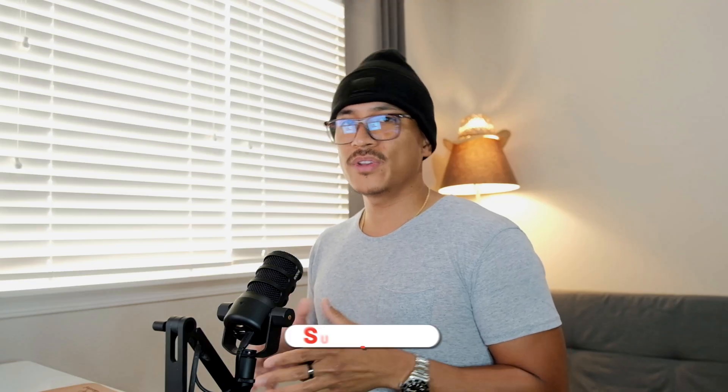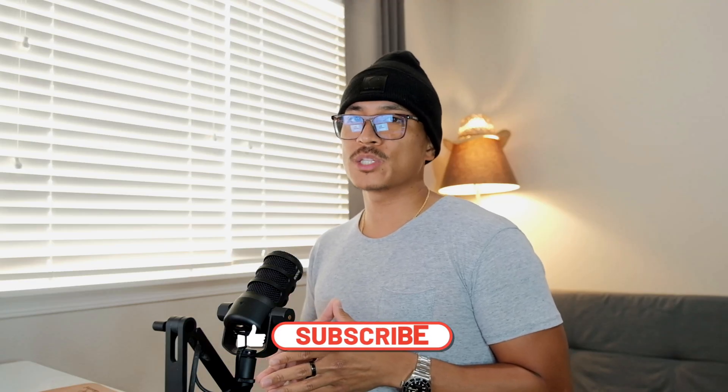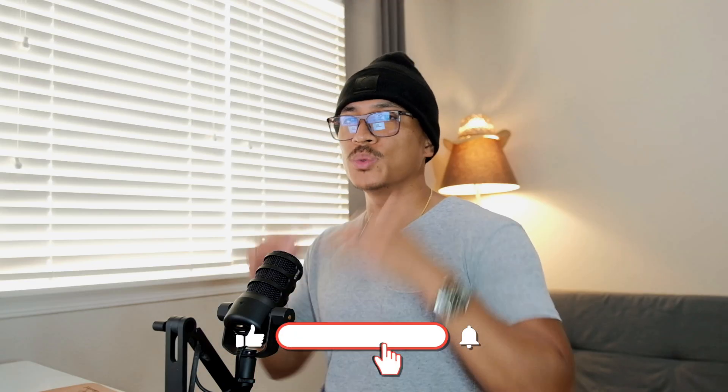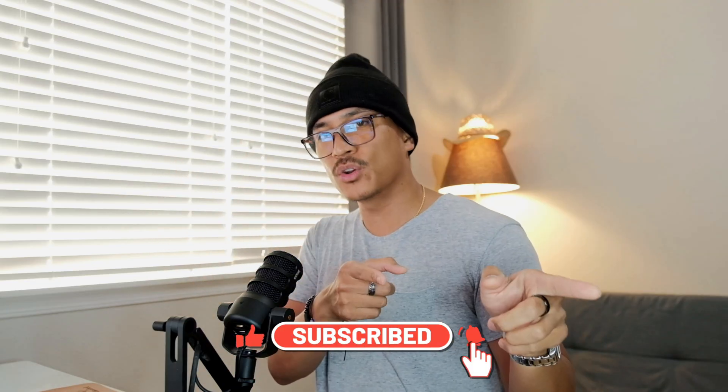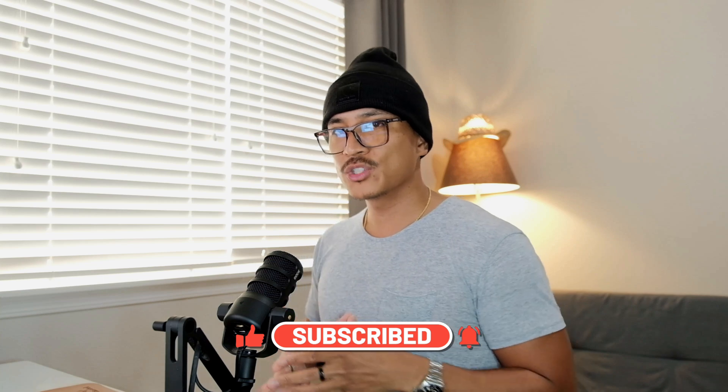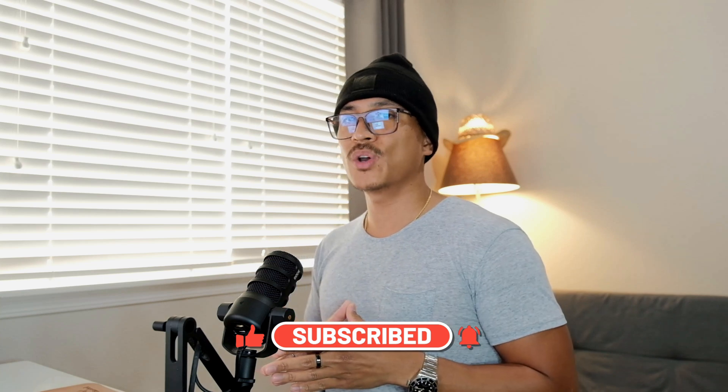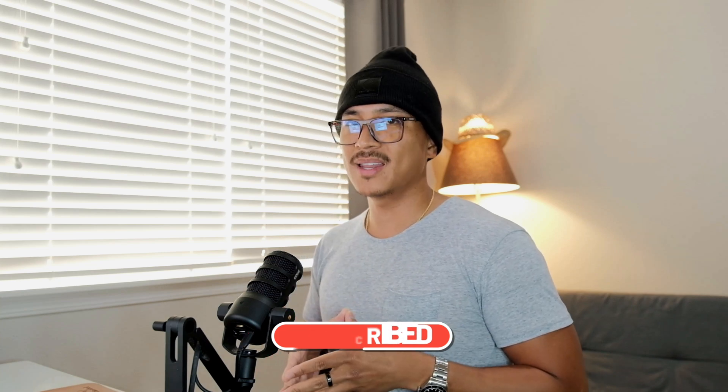As a quick reminder, results will always vary. No one can ever guarantee your earnings because your outcome depends on your effort, timing, and execution. But these niches, this timing, and the process I just showed you, it's as close as it gets to stacking the odds in your favor. If this video helped you see what's possible, make sure to leave a like, subscribe, and turn on that notification bell so you don't miss my next video. With that being said, thanks for watching. Bye for now.